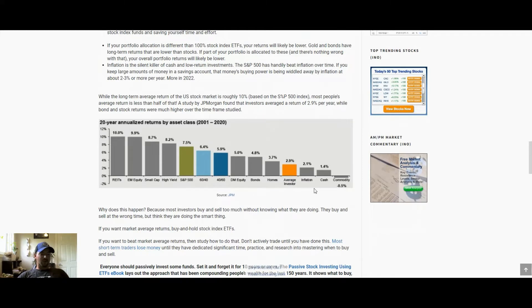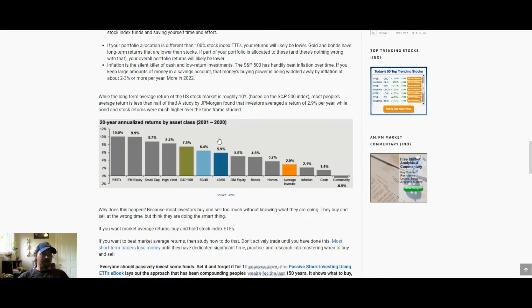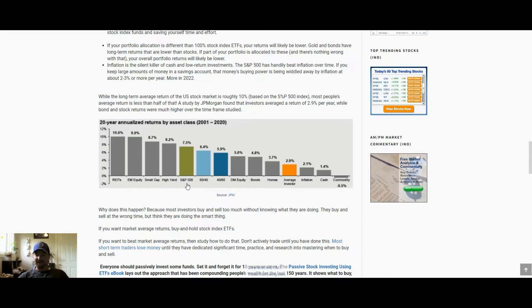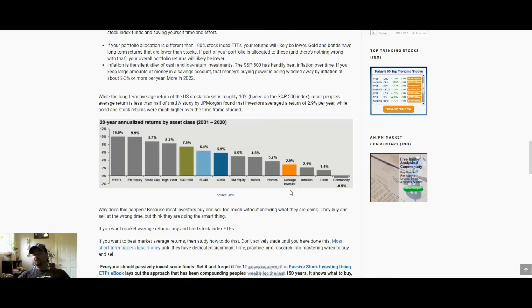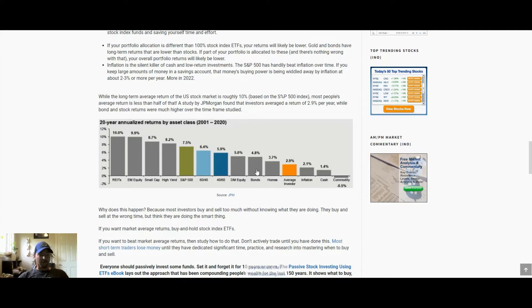One thing I wanted to note is that the average investor tends to vastly underperform what the indexes do. JP Morgan did a study between 2001 and 2020, and during this time the S&P moved up 7.5% without dividends, and the average investor only made 2.9%. They just barely beat inflation and underperformed stocks, bonds, and pretty much all other equity classes.